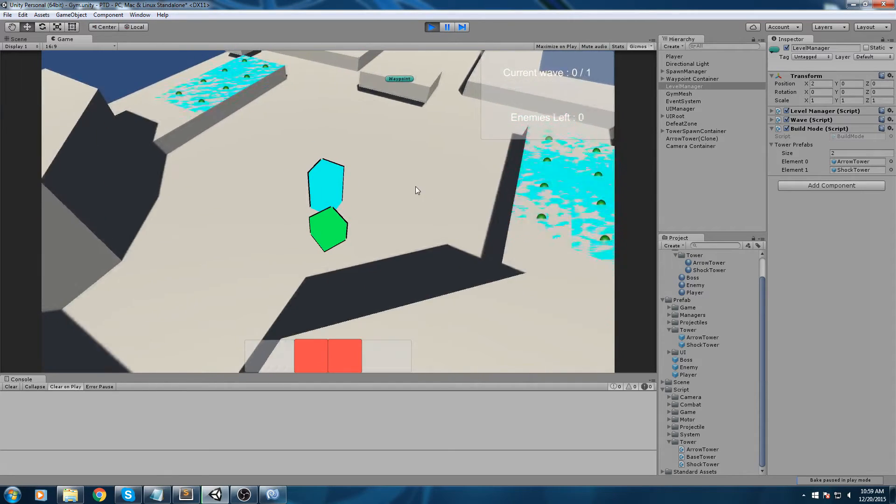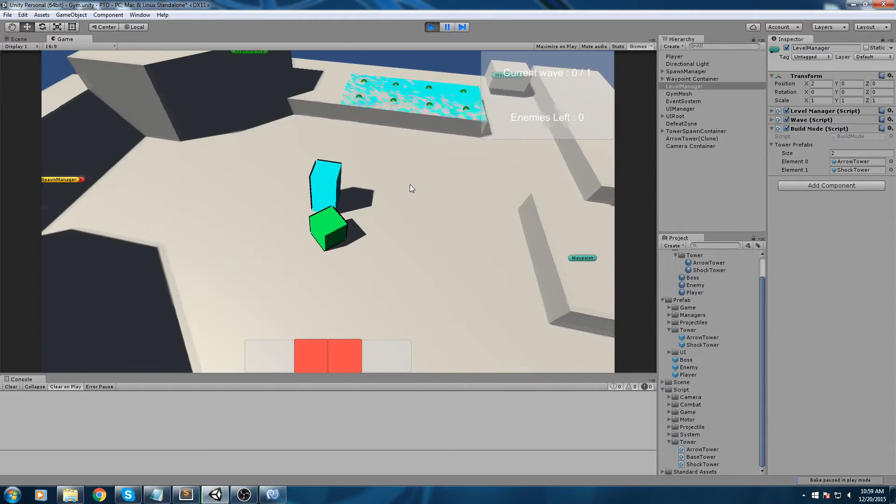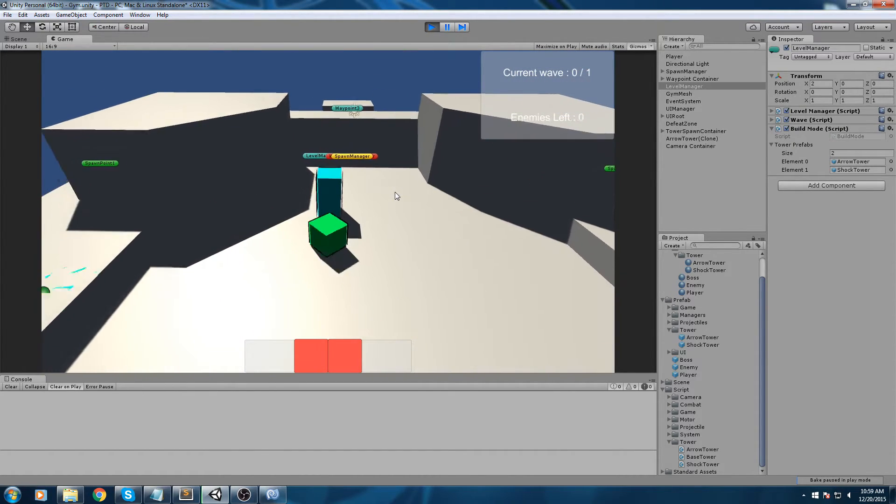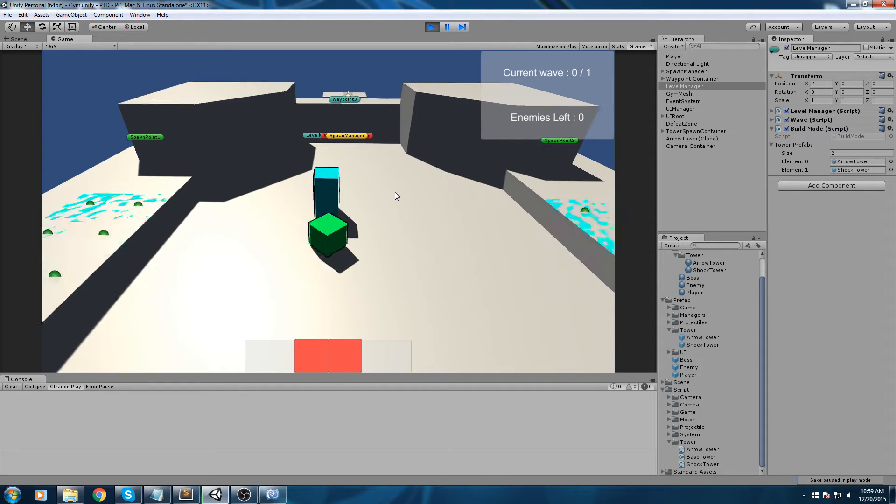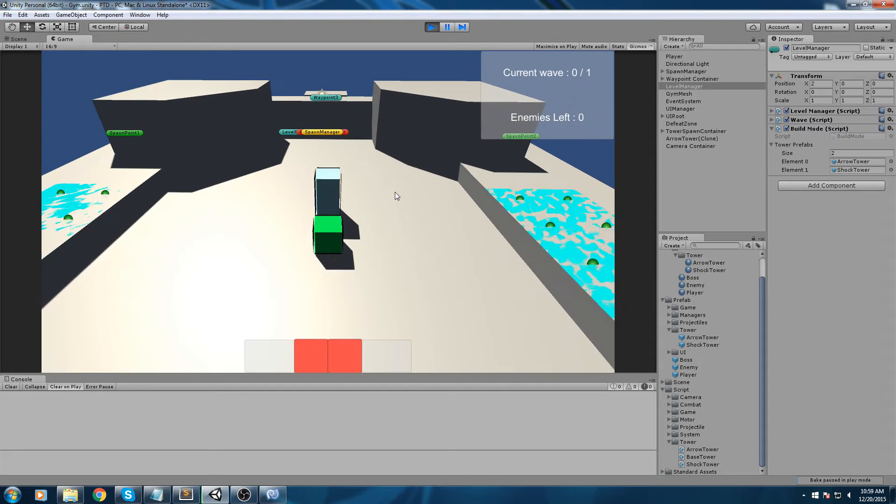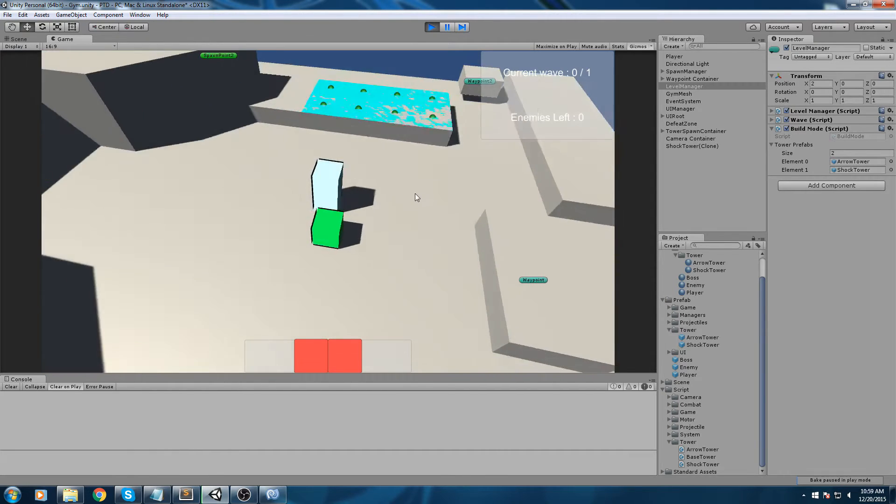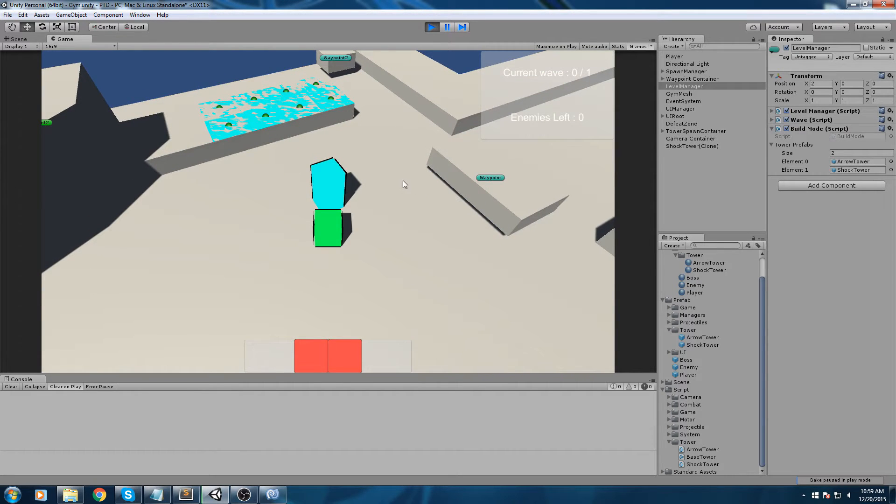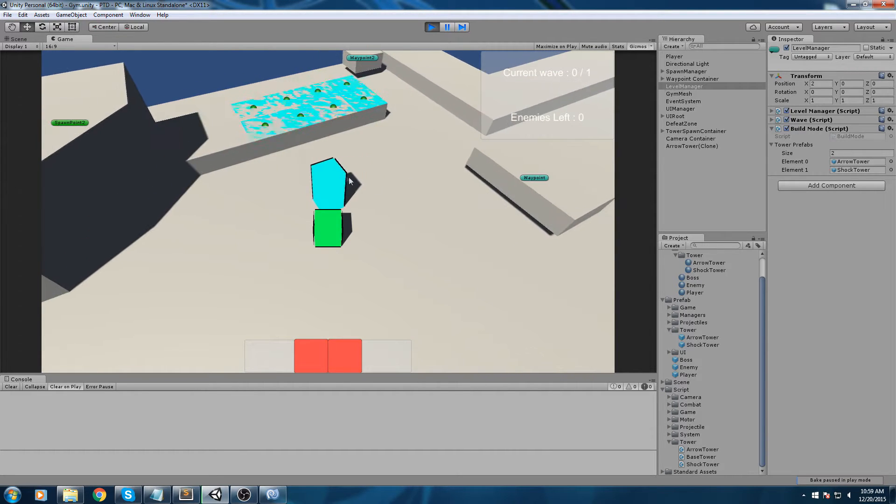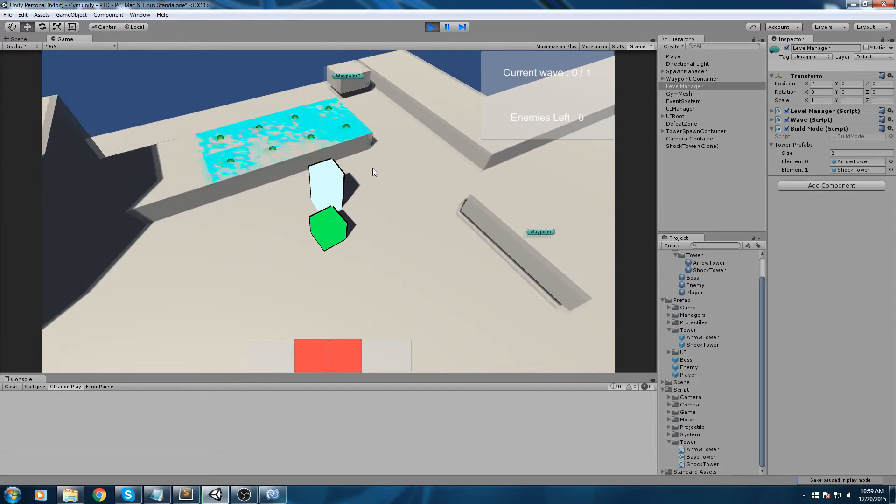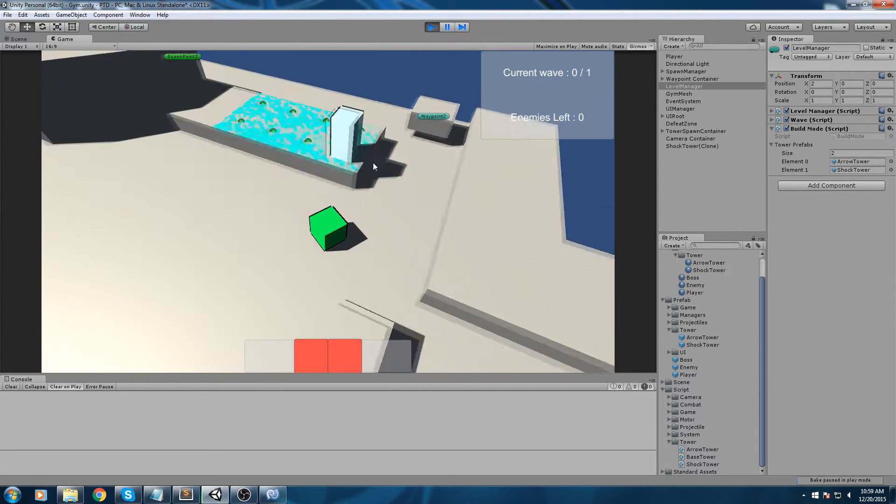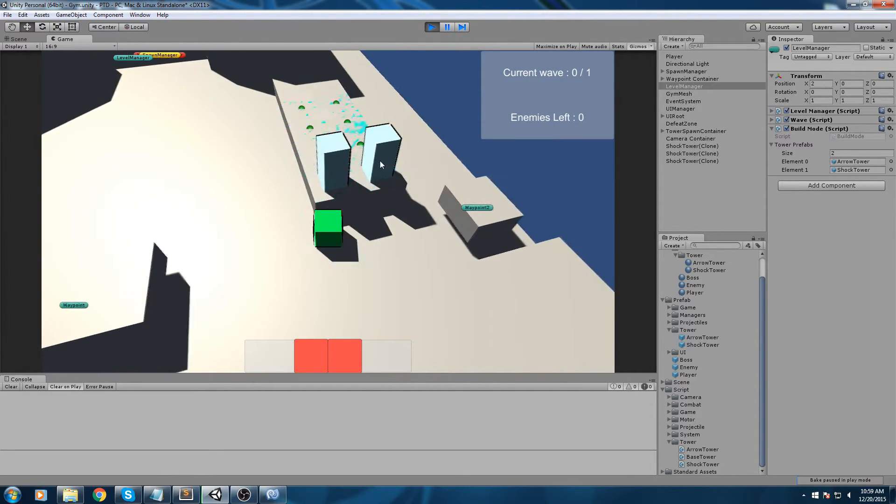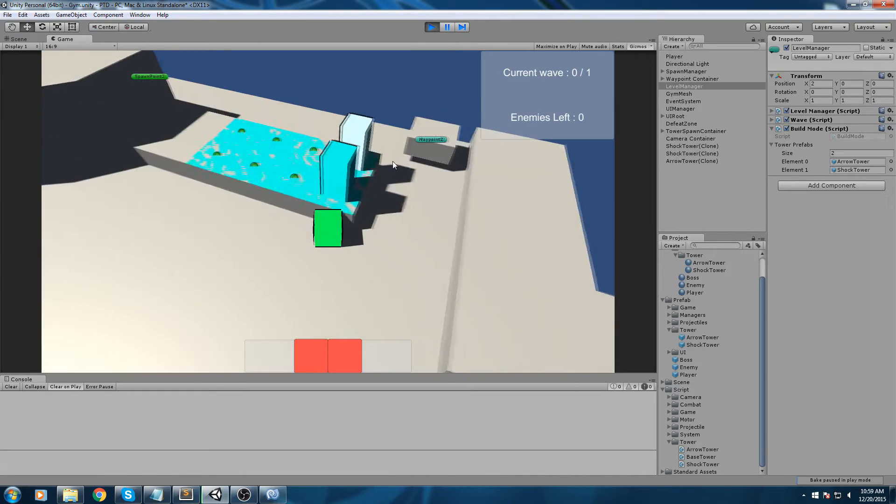Hey what is up guys, today we are going to create another cannon tower because we want to test out our multi-selection. As you can see, this is the result we're going to have - this is the arrow tower and this is a shock tower. They both have different behavior when we are playing the game.